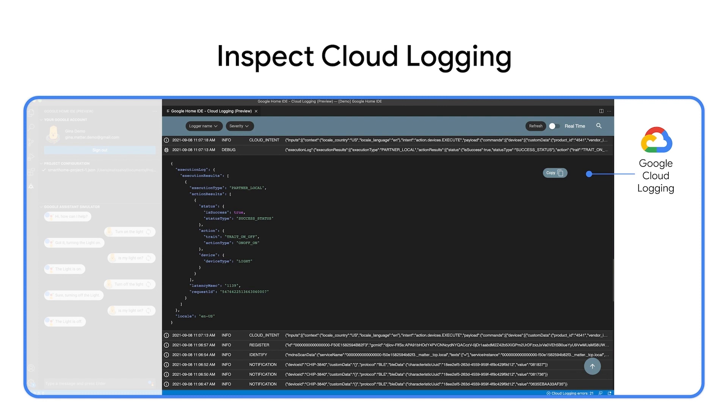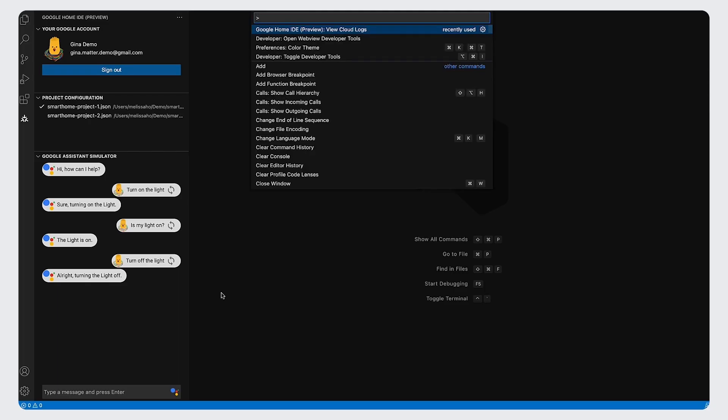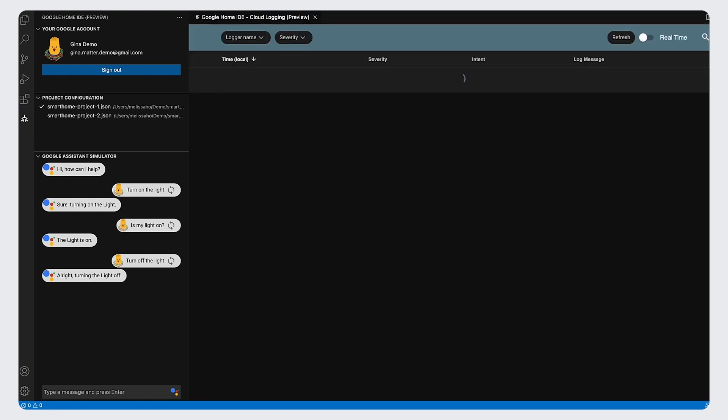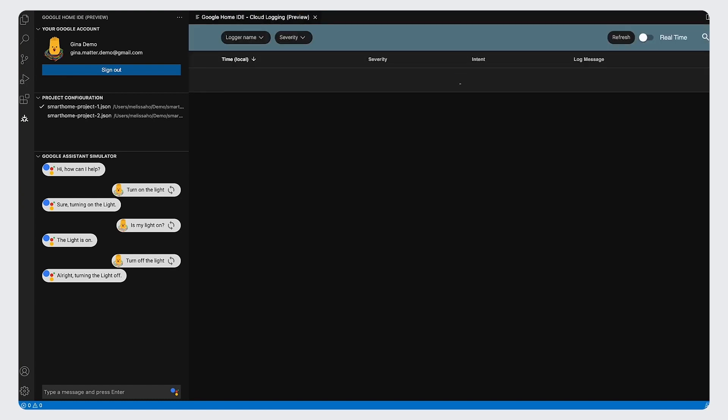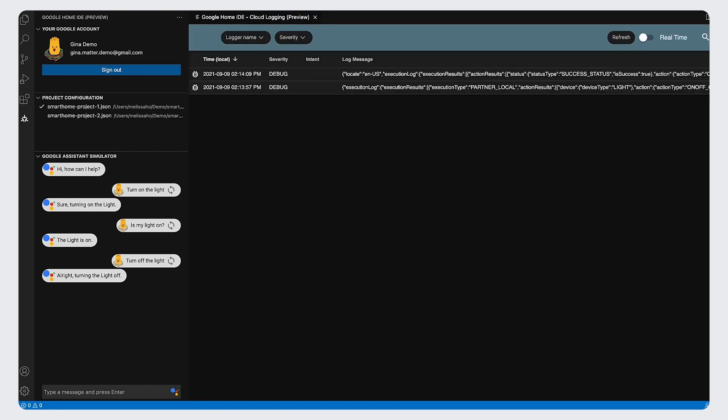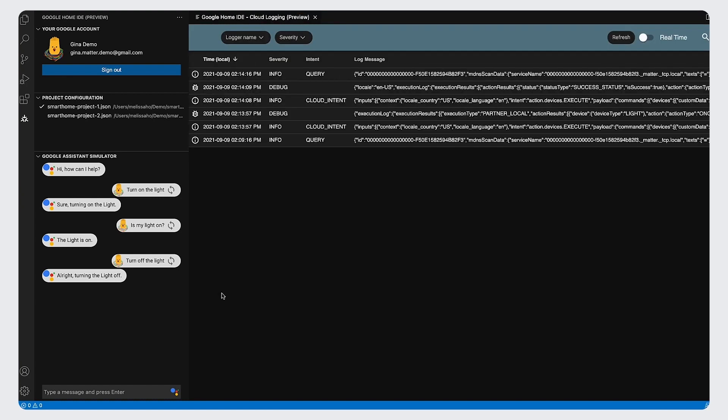And now, it is integrated into the IDE so you can see logs in Visual Studio Code. Open the command palette and select Google Home IDE, Fill Cloud Logs. A window will open to fetch cloud logging generated in the last few minutes.